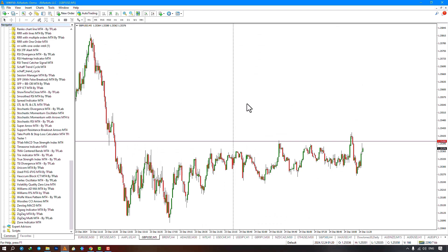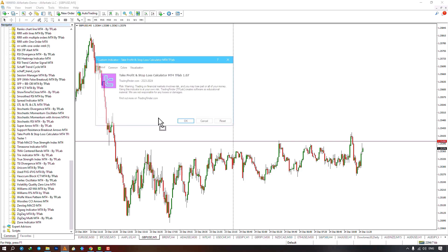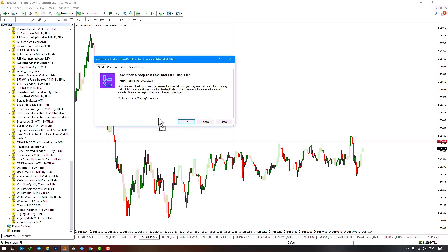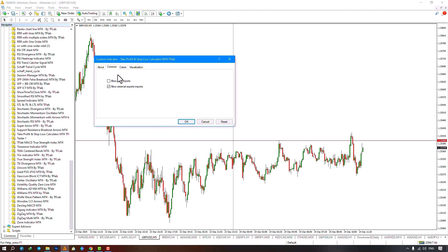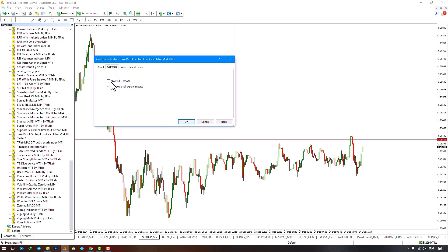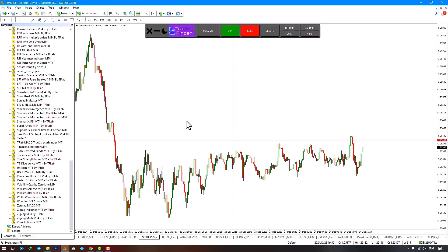Select the indicator file and drag it onto the chart. Ensure Allow DLL Imports is activated and hit OK. A panel shows the Trading Finder logo, time until candle closes, and buy/sell risks. Just make sure to enable the Allow Delivery checkbox in the comment section and then click Confirm.